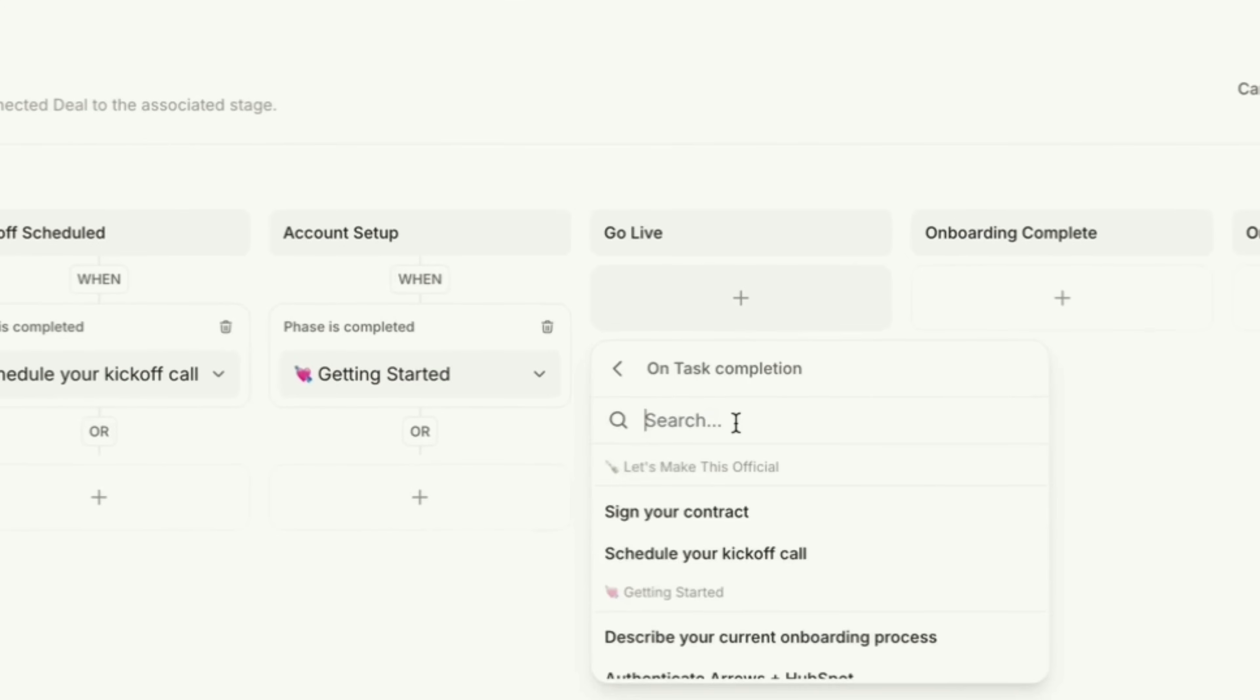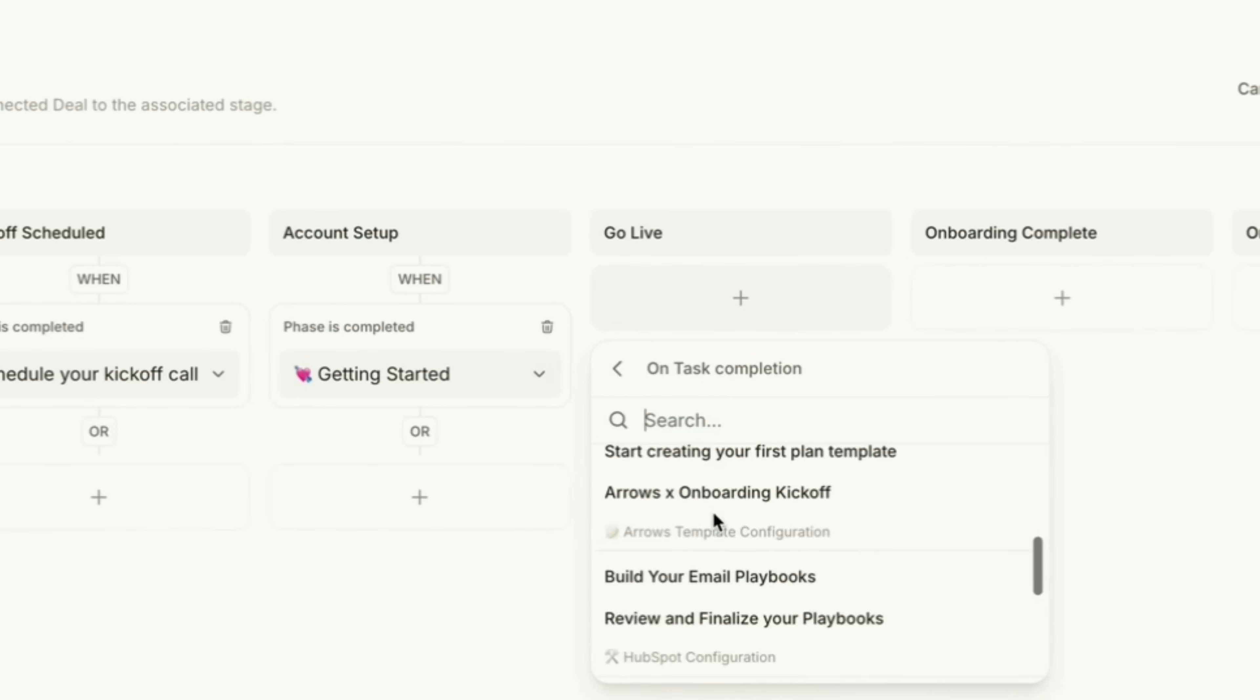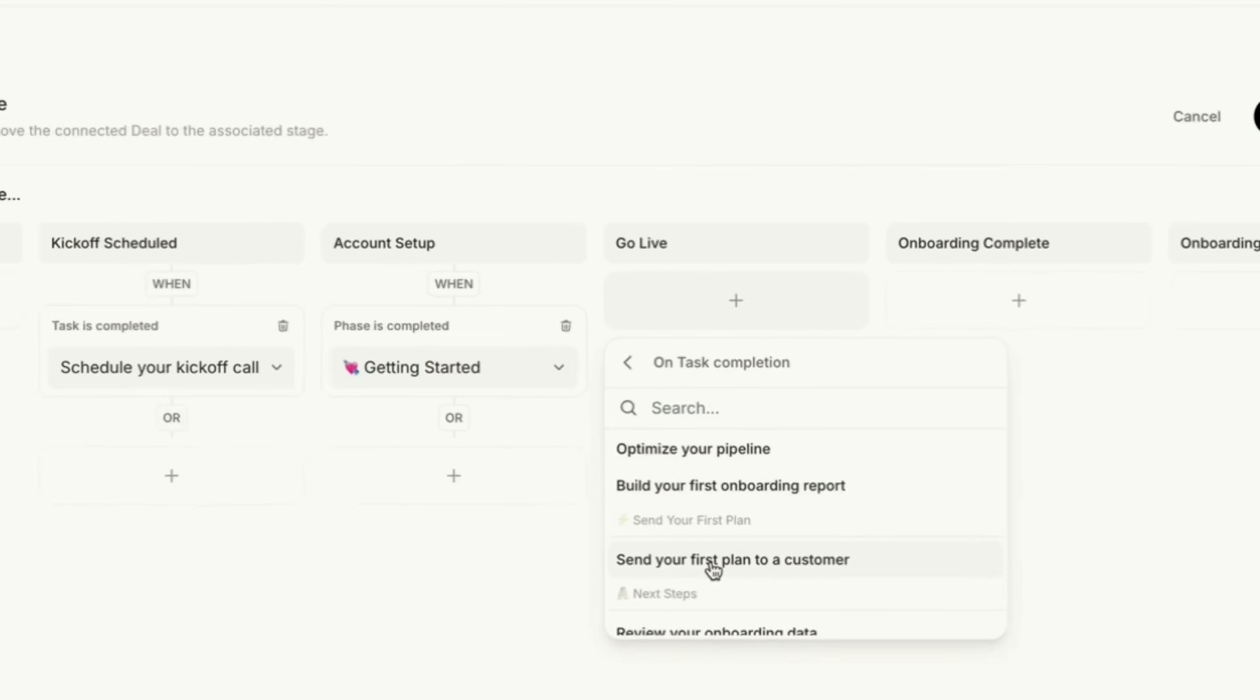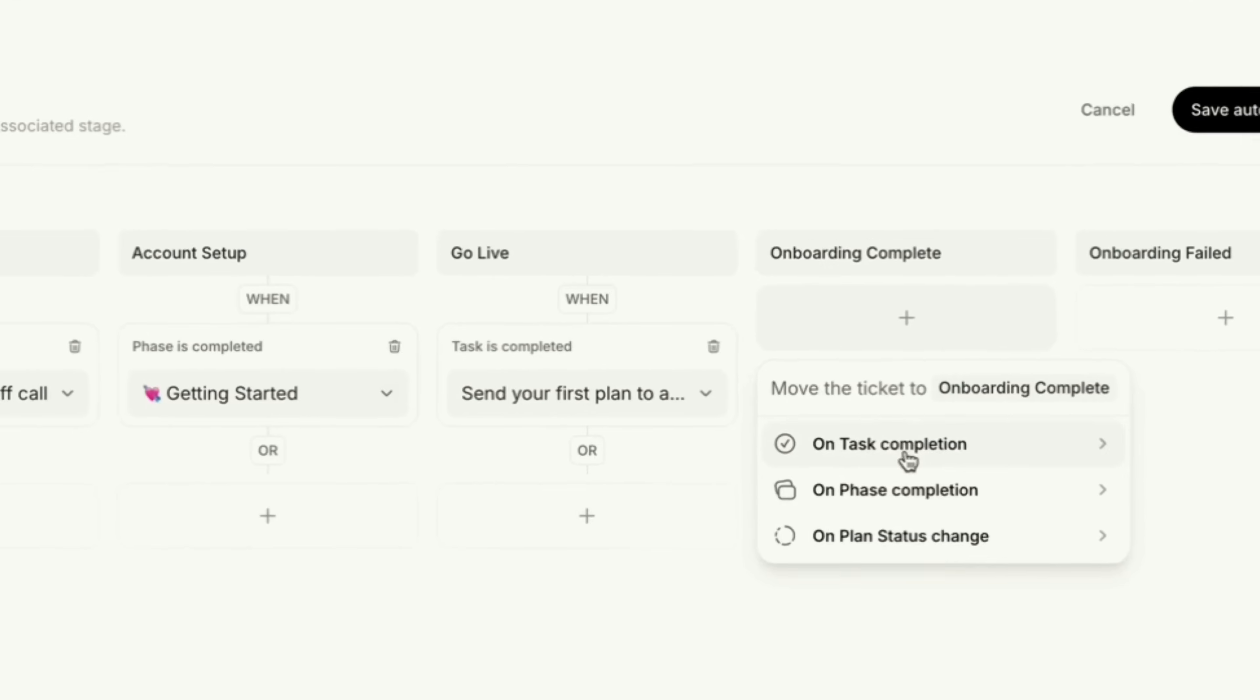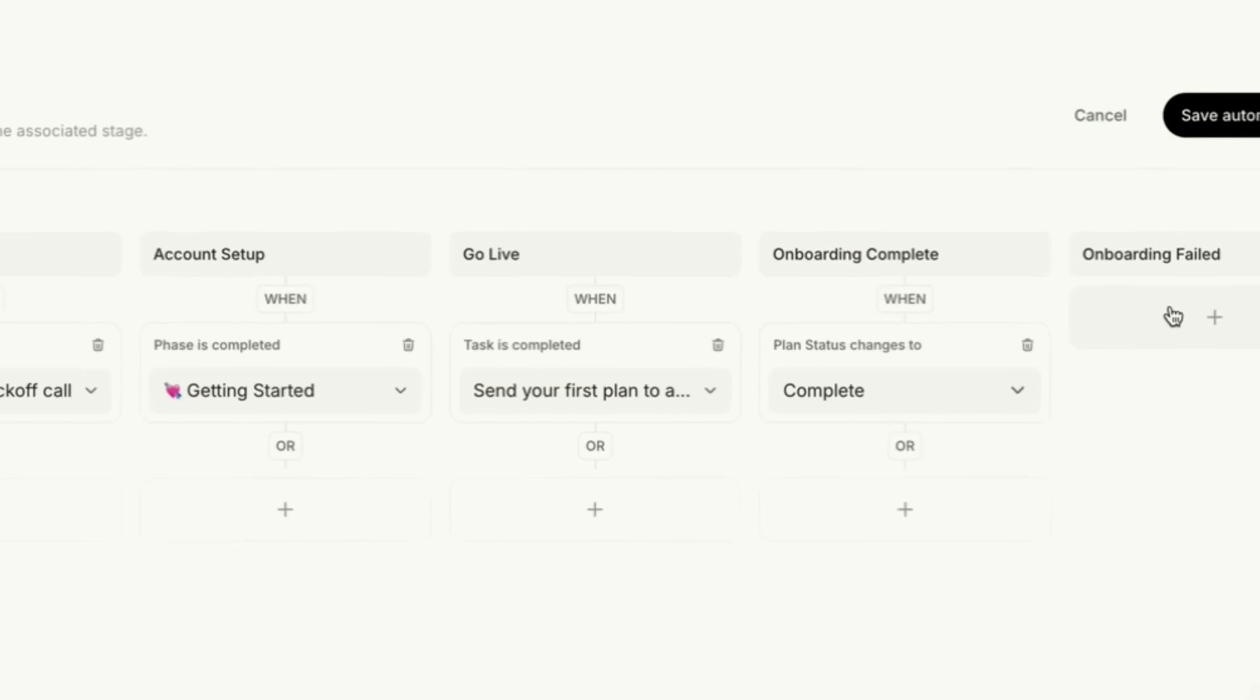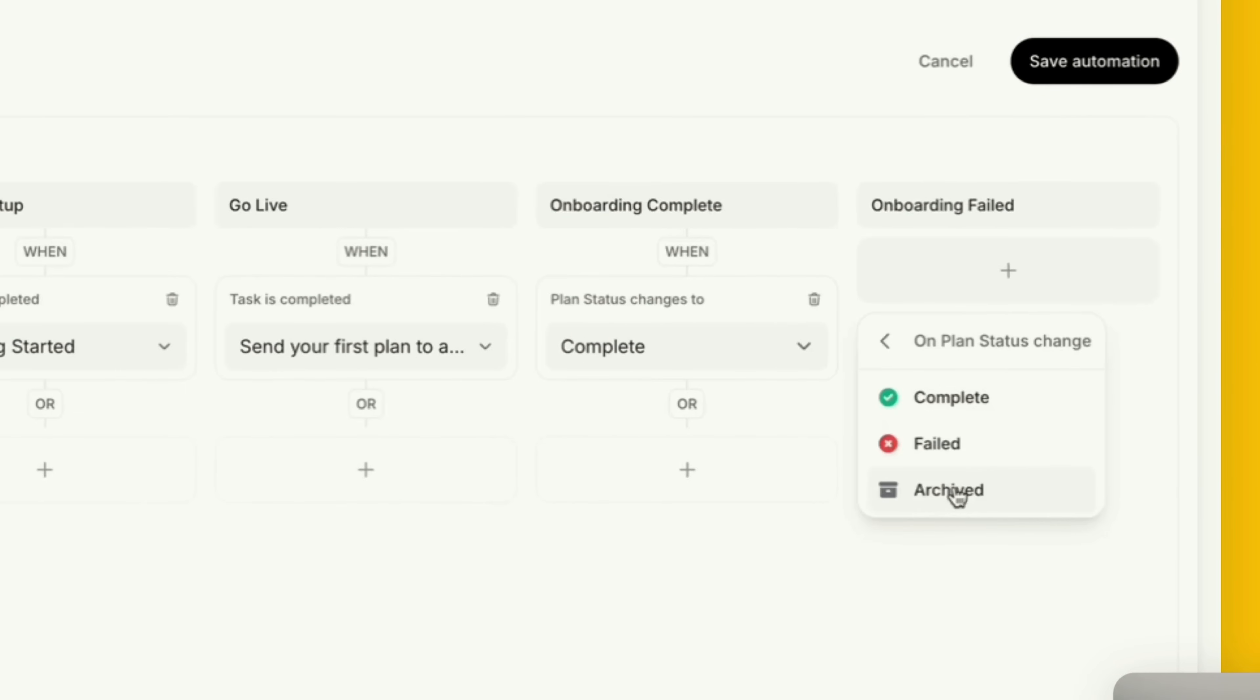For go live I'm going to go back to a task and I'm going to look for my send your first plan to a customer task. For onboarding complete which is a closed phase in HubSpot pipeline I'm going to use on plan status change of complete and for onboarding failed I'm going to use on plan status change of failed.